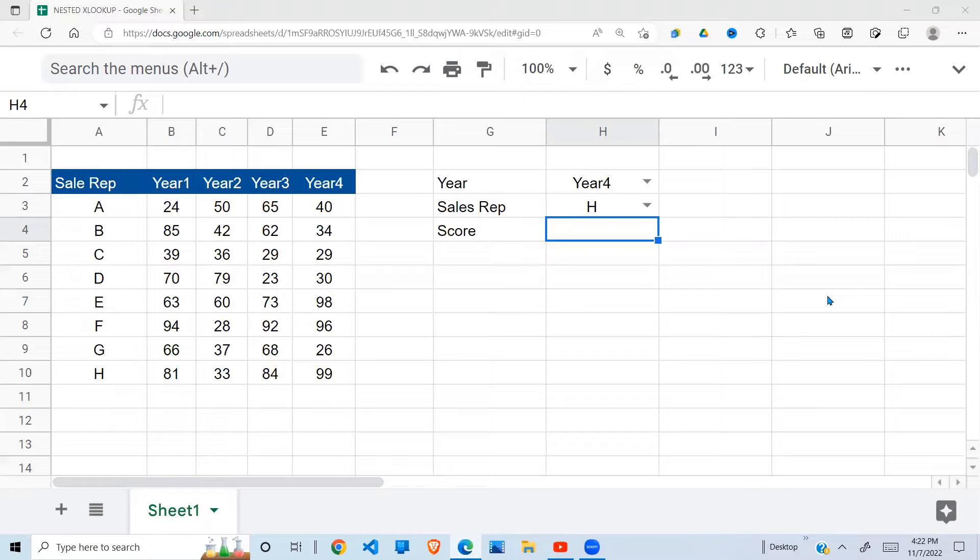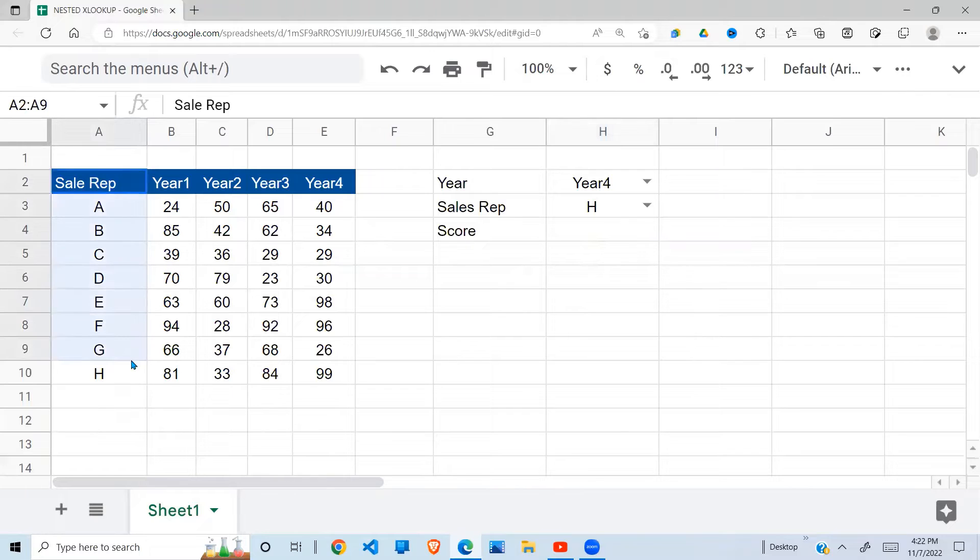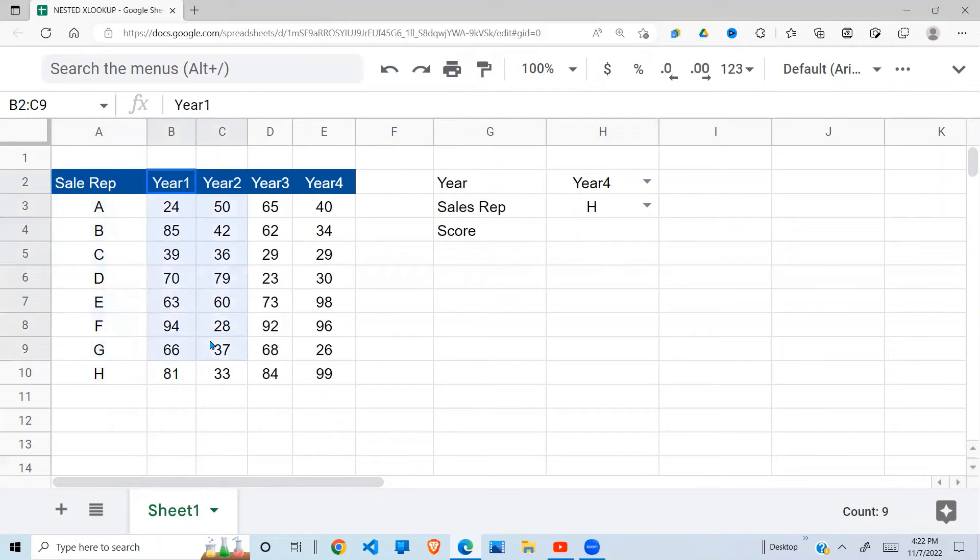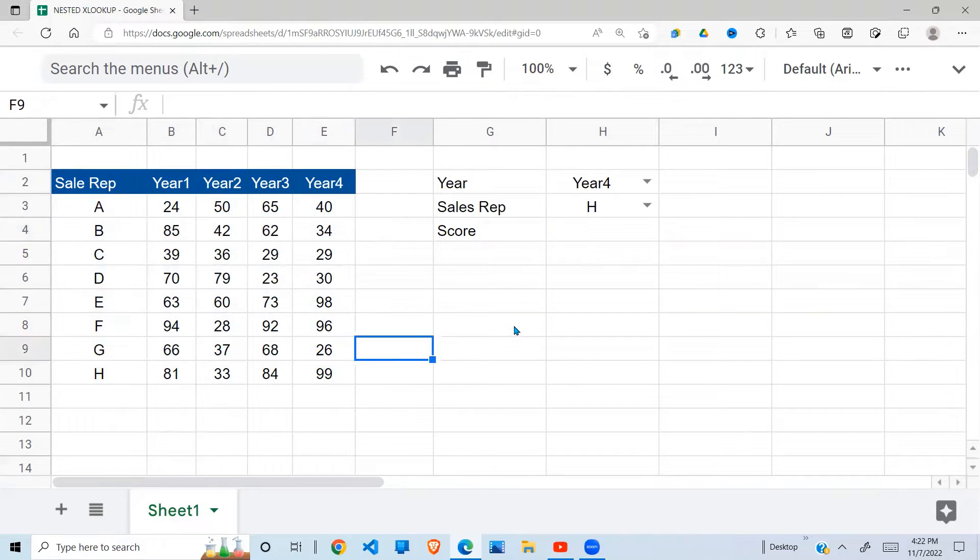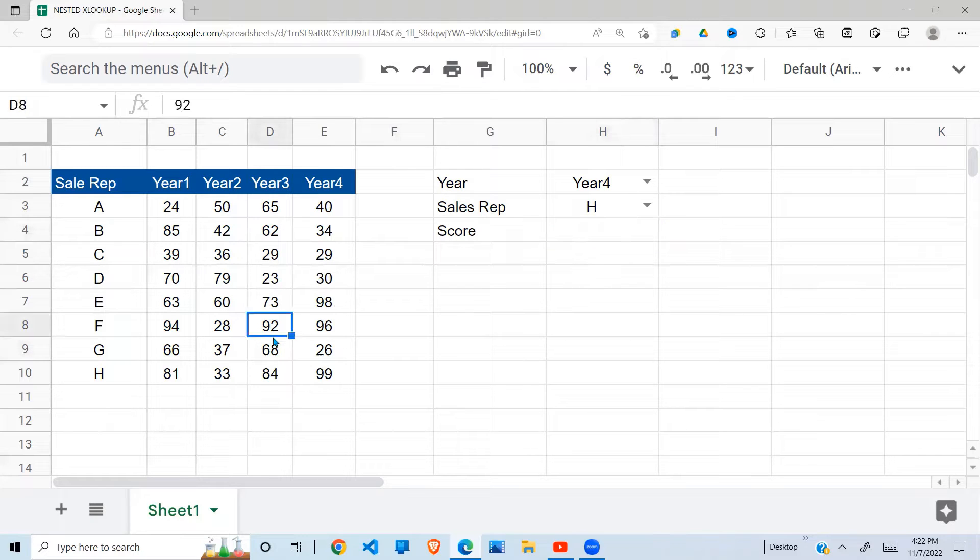So to do that, I have data here of sales representative A to H and their scores in each of the four years. I'm going to do it in two steps so that you understand step by step.